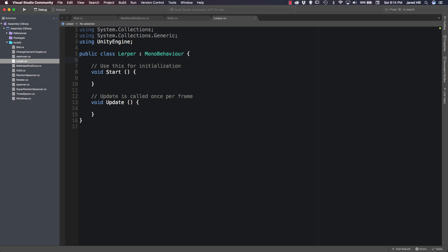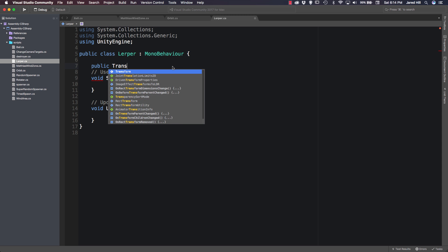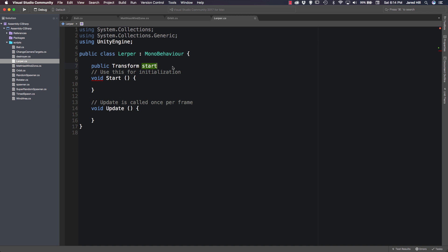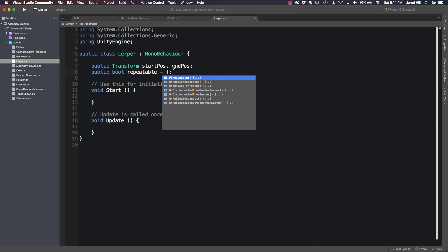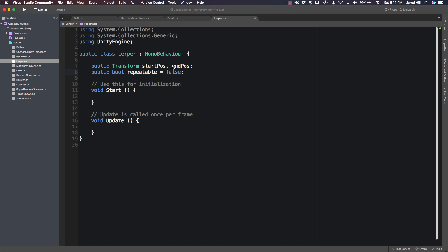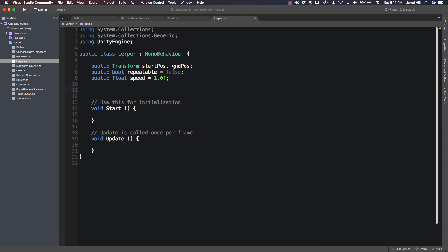Now let's get down to the fun stuff. We're going to need a couple of variables — four public and two private. We need two transforms: public transform startPos and endPos. We are going to need a public bool — we can call this repeatable and set it to false. And we're going to need a public float speed, which we can set to 1.0f. For our private variables, we're going to need two floats: a float startTime and a totalDistance.